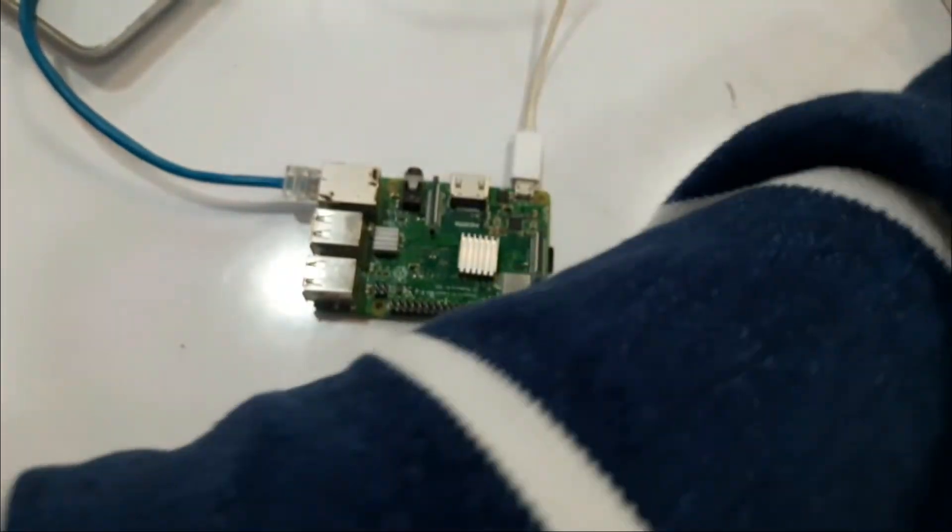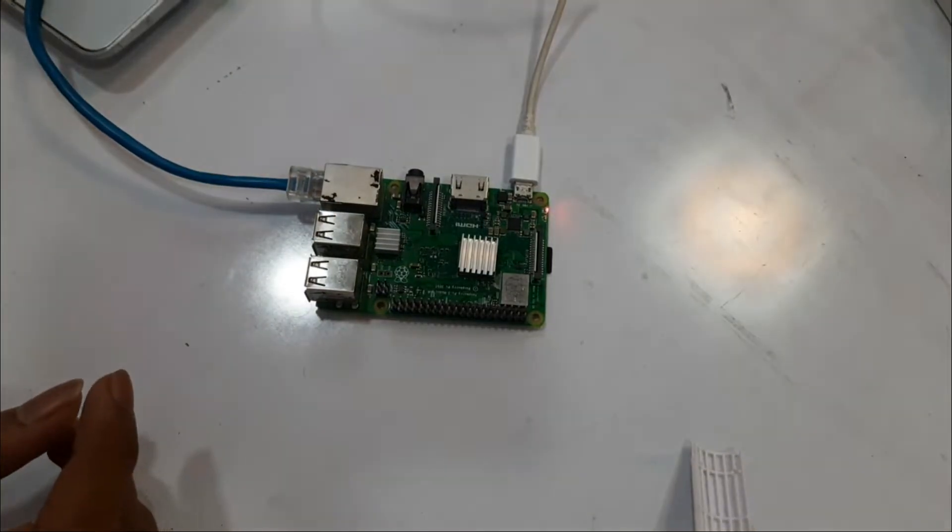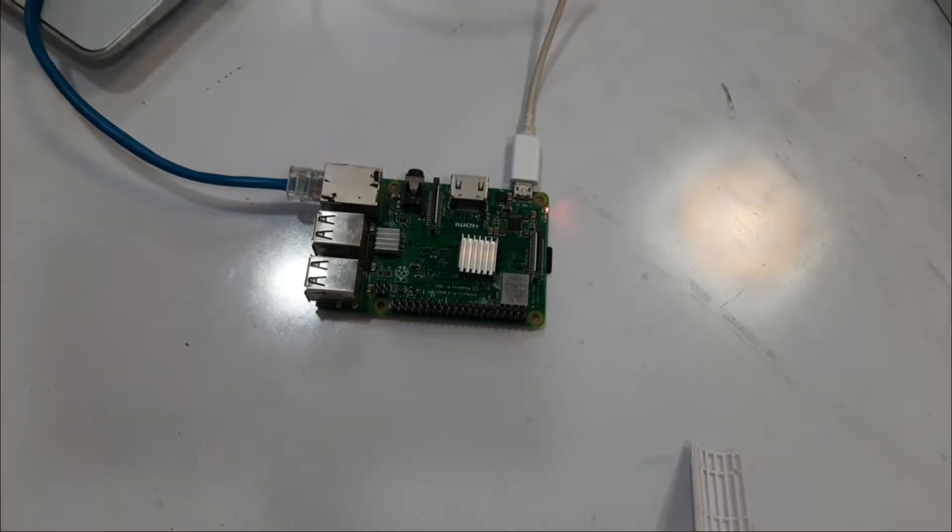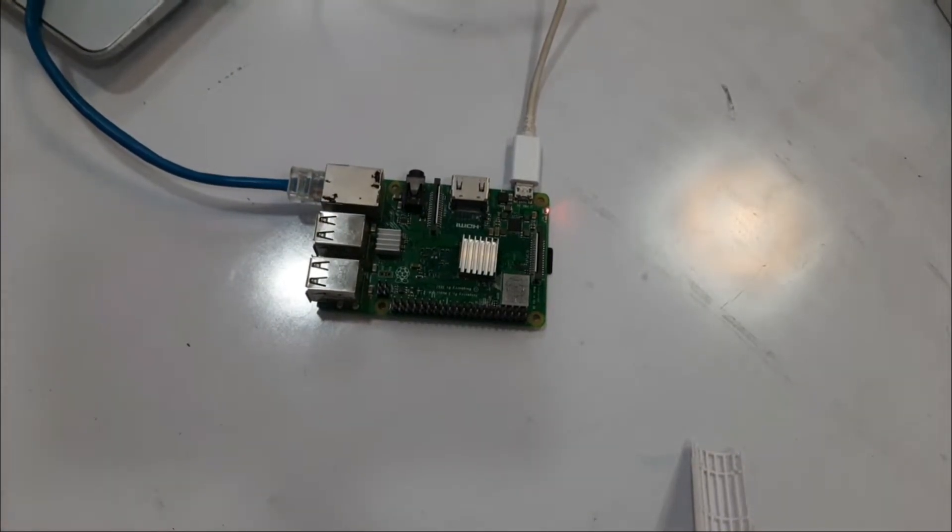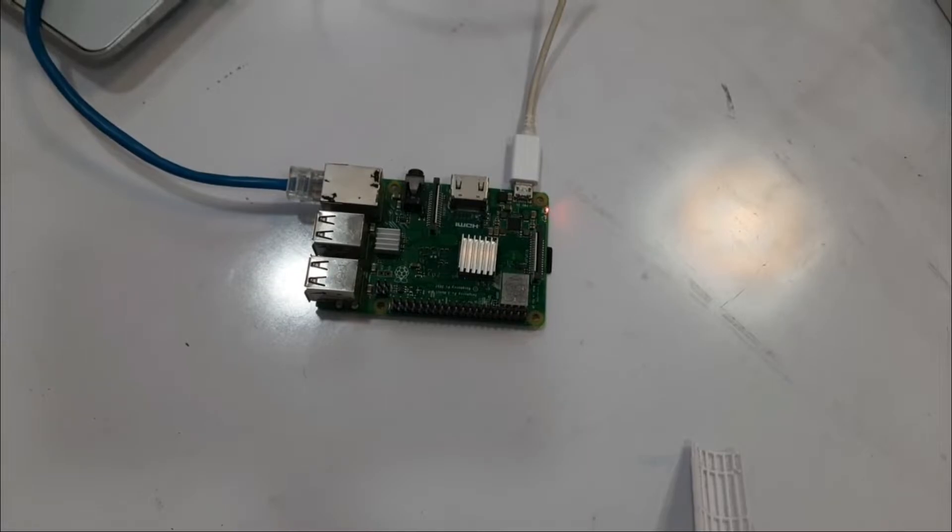Now you will notice the lights on the ethernet port blinking and also the indicator lights of the Raspberry Pi blinking.